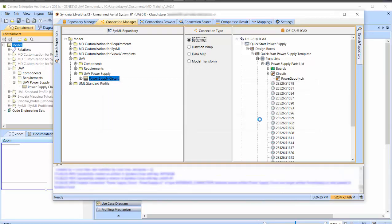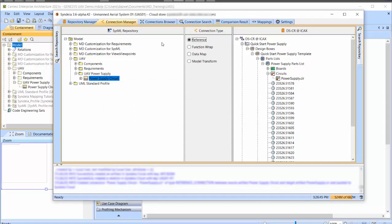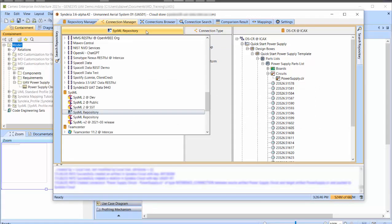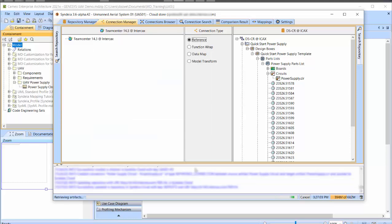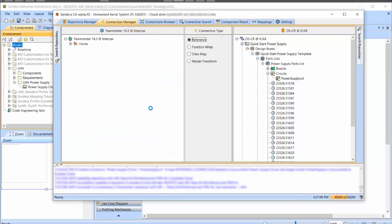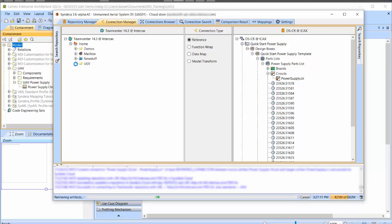Artifacts in any two repositories can be linked by reference connections. I can swap out the SysML model on the left for a Teamcenter repository and create a connection between the same circuit in DSCR and an item revision in Teamcenter.